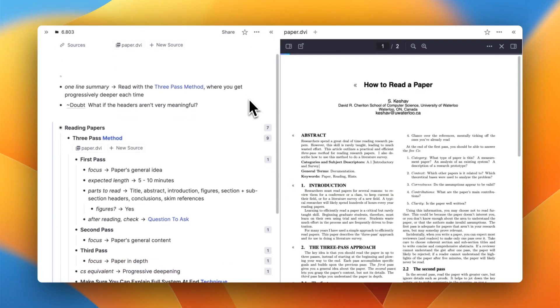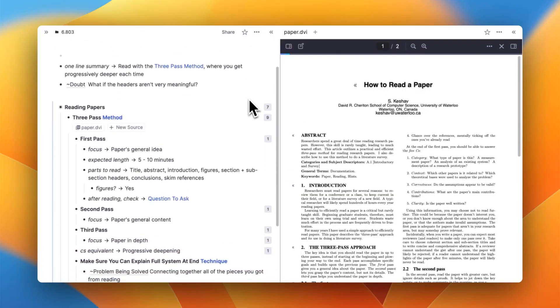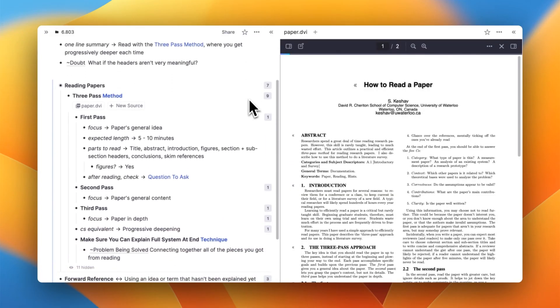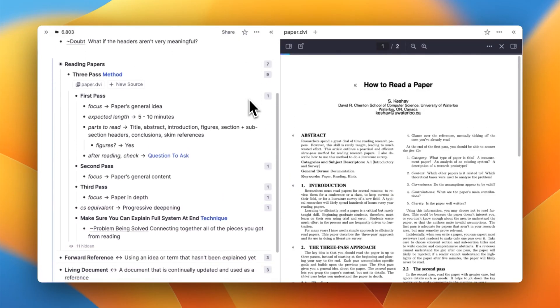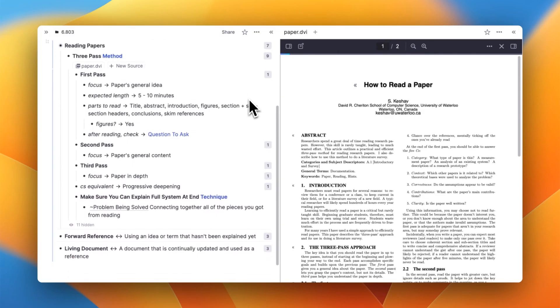I also like to bring out the important ideas that help me summarize my understanding of the paper. You can see I'll often add a one-line summary, write down the main results, or even write some doubts.